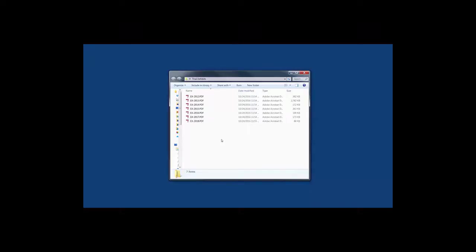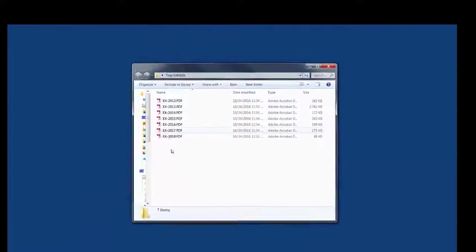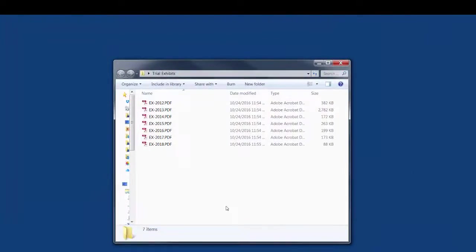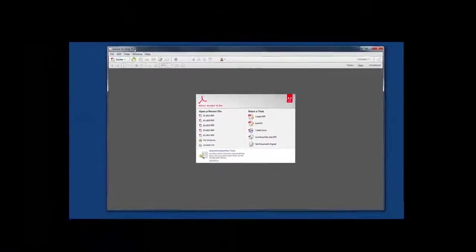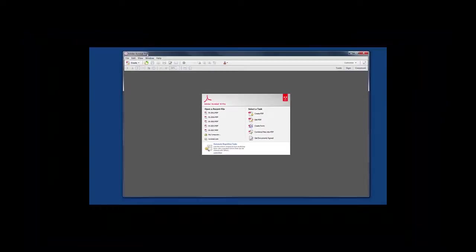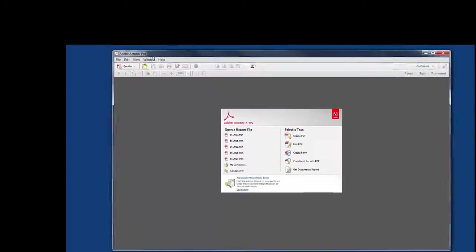First of all you'll see I have a folder full of exhibits and what I want to do is combine them all. There's a couple ways to do this but I'm just going to go straight to Adobe Acrobat. Now I'm using Acrobat Pro, this should work with standard as well. This happens to be Acrobat 11 but it works with 10 and DC.